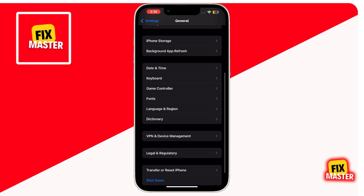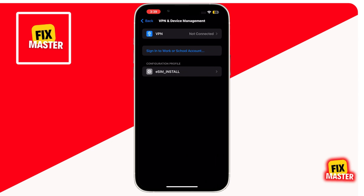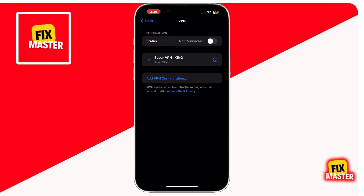Scroll down until you find VPN and Device Management. Once you find this option, click on it, then tap on VPN and toggle off the switch if it is toggled on. When you do this, VPN will be disabled. Disabling the VPN may allow the email to come through.